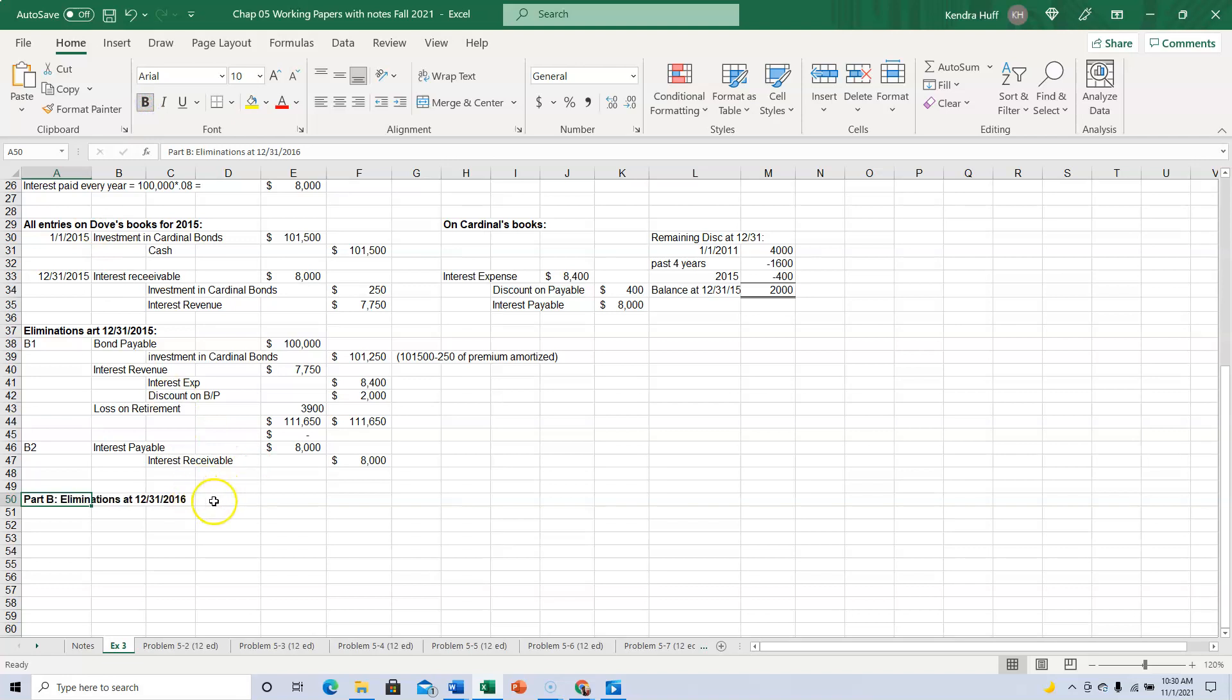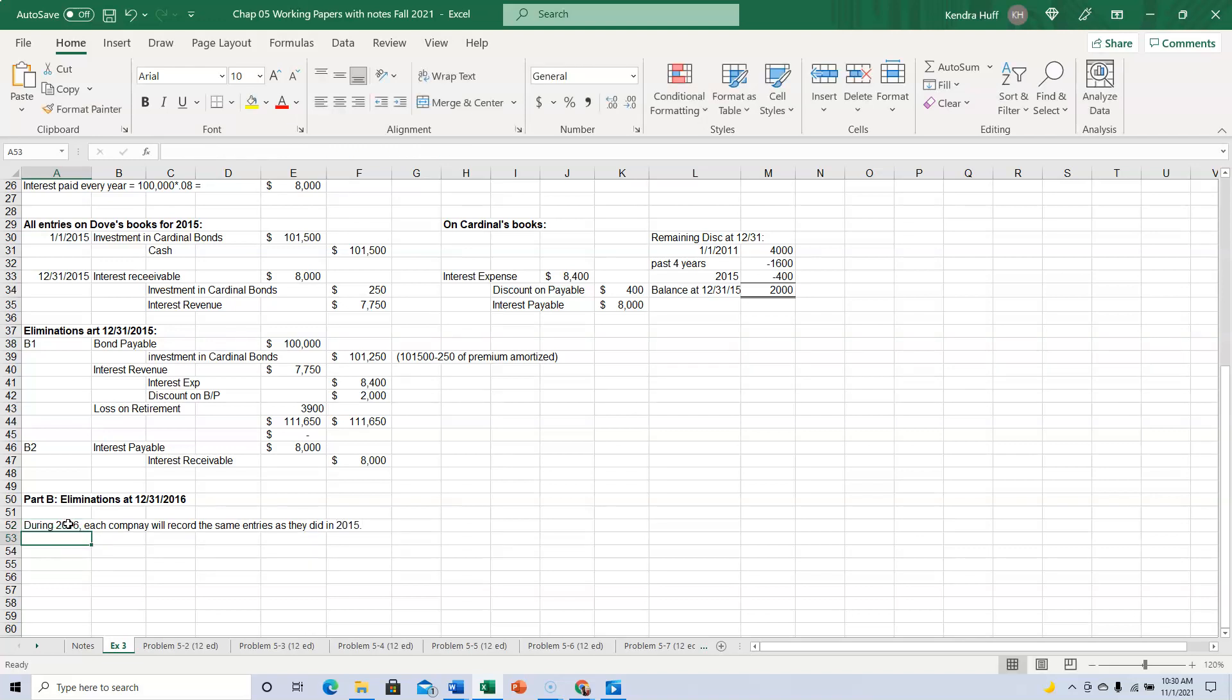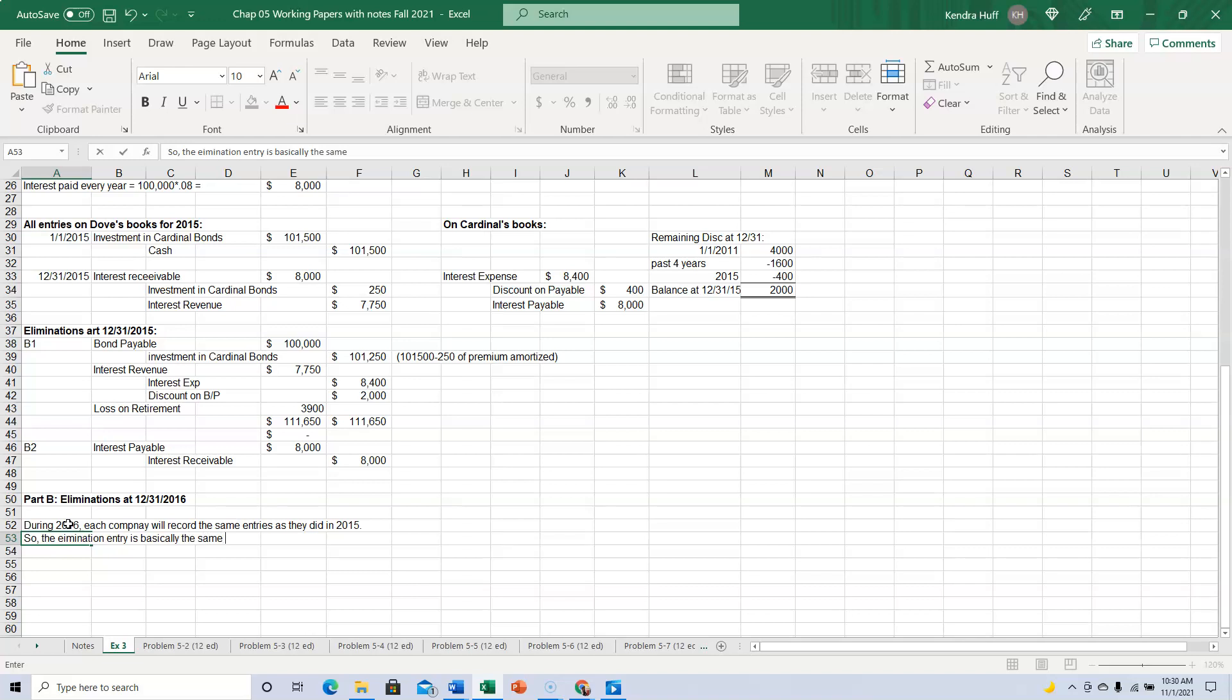Okay, so during the course of the year, during 2016, each company will record the same entries as they did in 2015. So the elimination entry is basically the same with different numbers, of course.